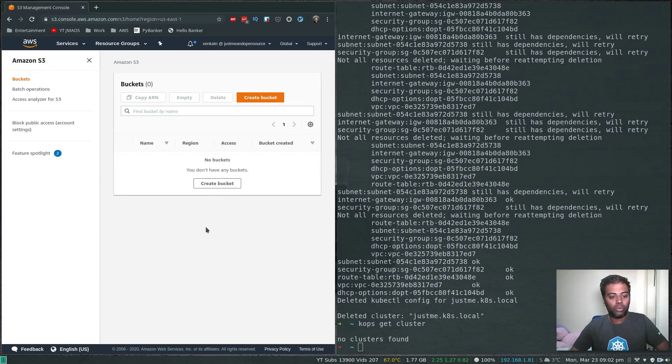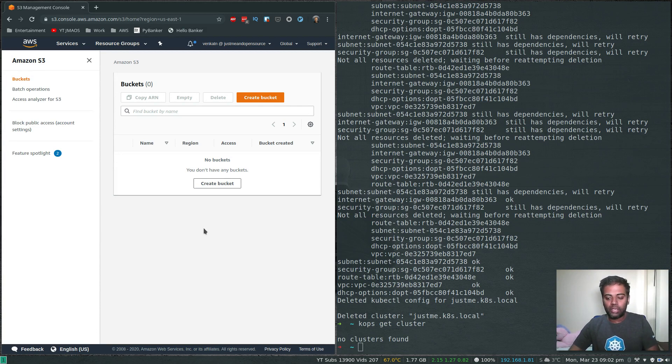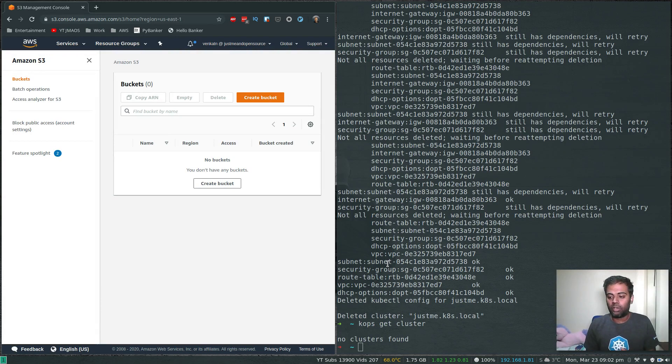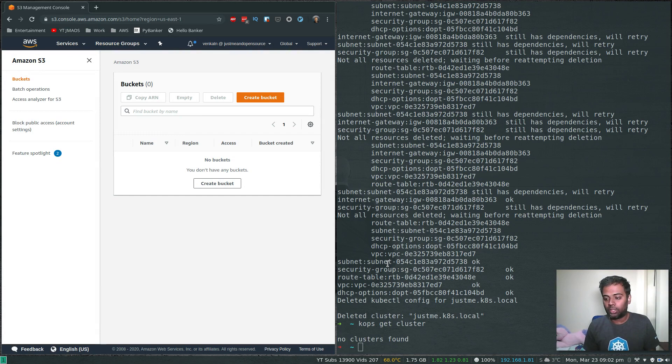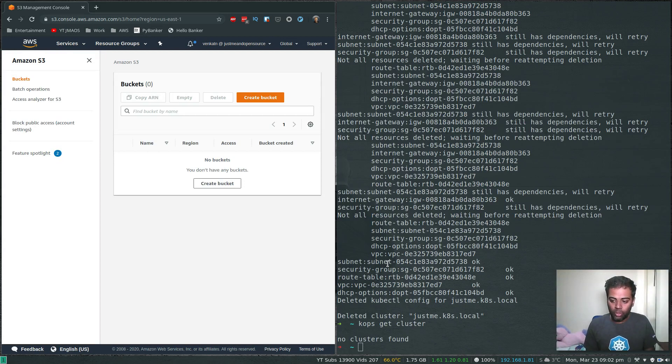I think that's all I wanted to show you in this video. Hopefully you learned something about KOPS. Play with KOPS - it's a nice little utility for managing your Kubernetes cluster in an automated way. You don't have to fiddle with kubeadm yourself, but if you're learning, it's always good practice to learn the hard way first using kubeadm.